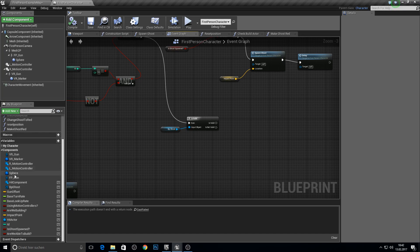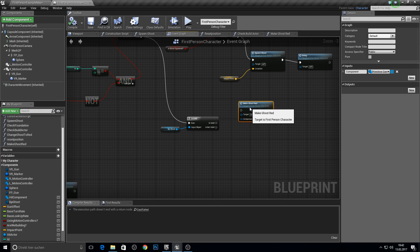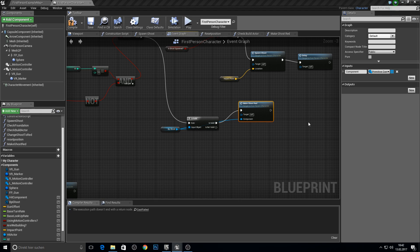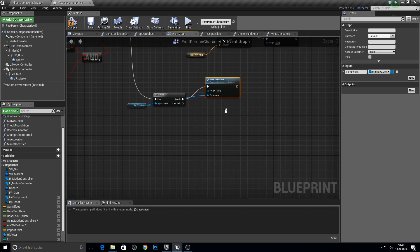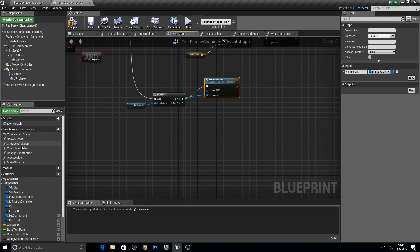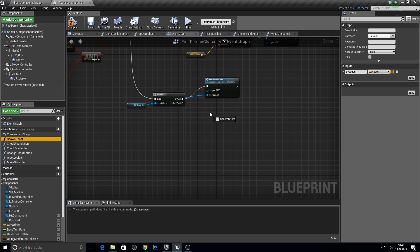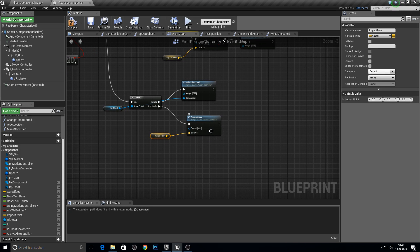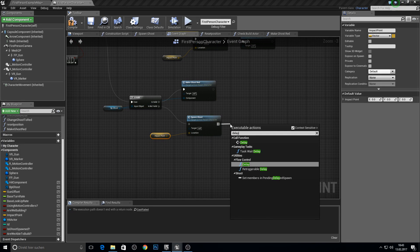Go back into the event graph. Now we can get make ghost red and snap those two together. If it's not valid we actually want to spawn the ghost, and again get the impact point and get the delay.